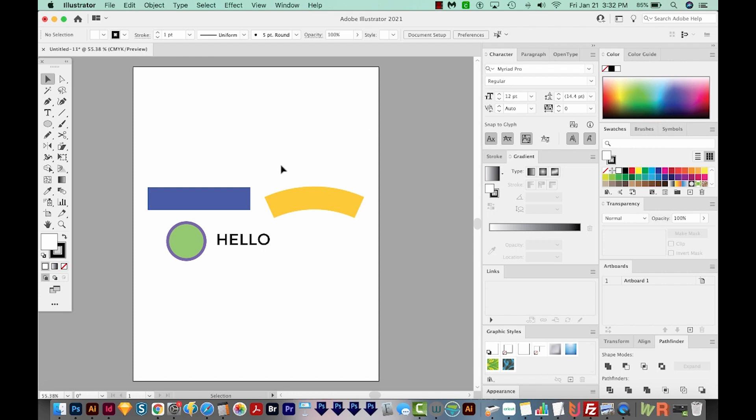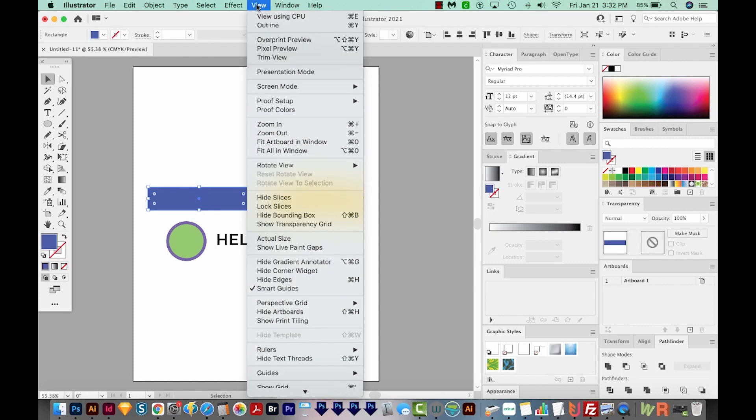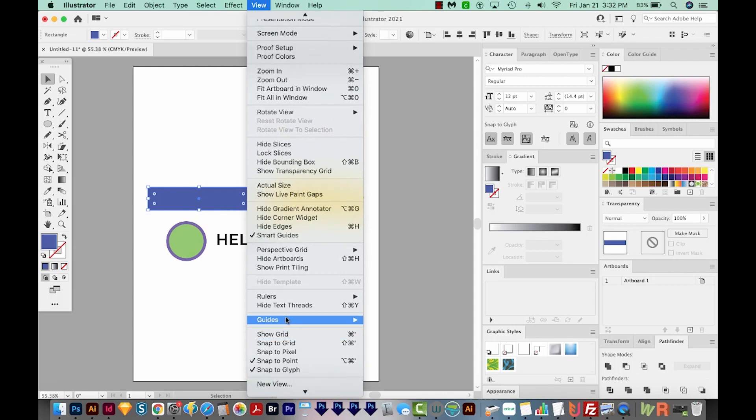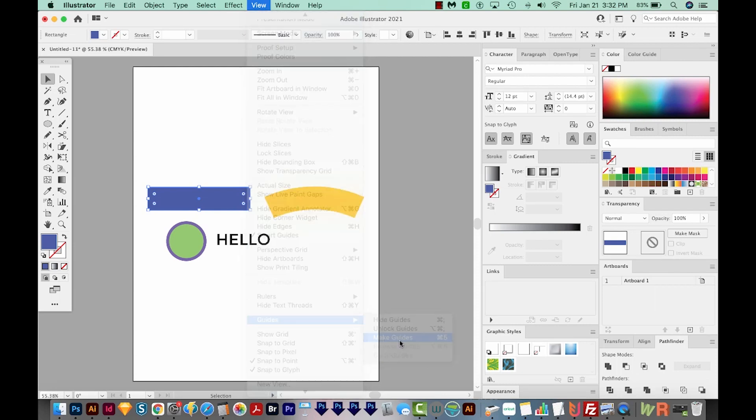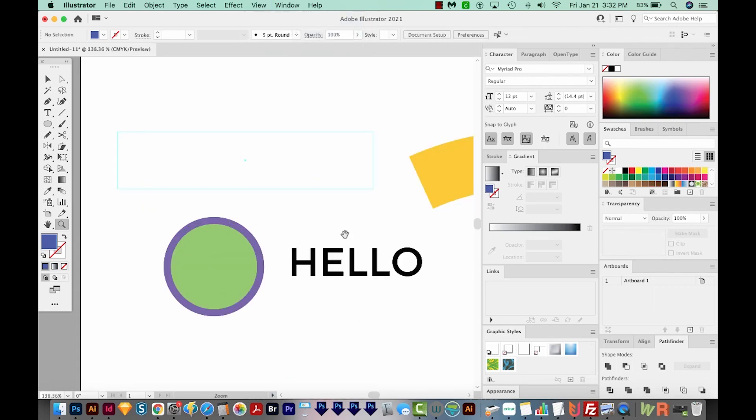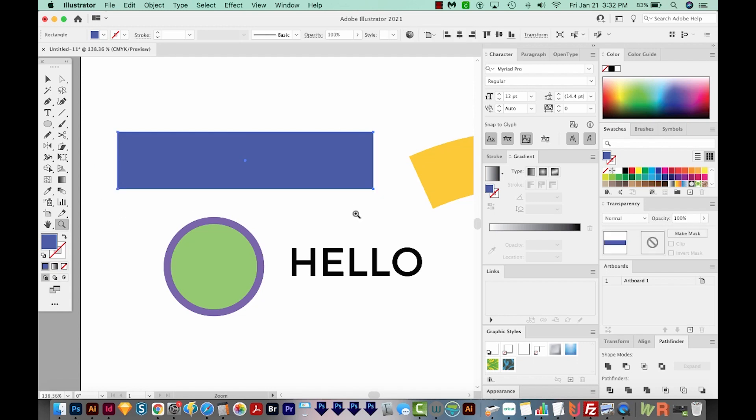Okay, so the simple way to do this is to just select your object, then come up here to View, Guides, and Make Guides like this. And now you can see it's turned it into a guide. I'm going to undo. You can also select your object and just hit CMD 5 or CTRL 5. That's the keyboard shortcut for that.